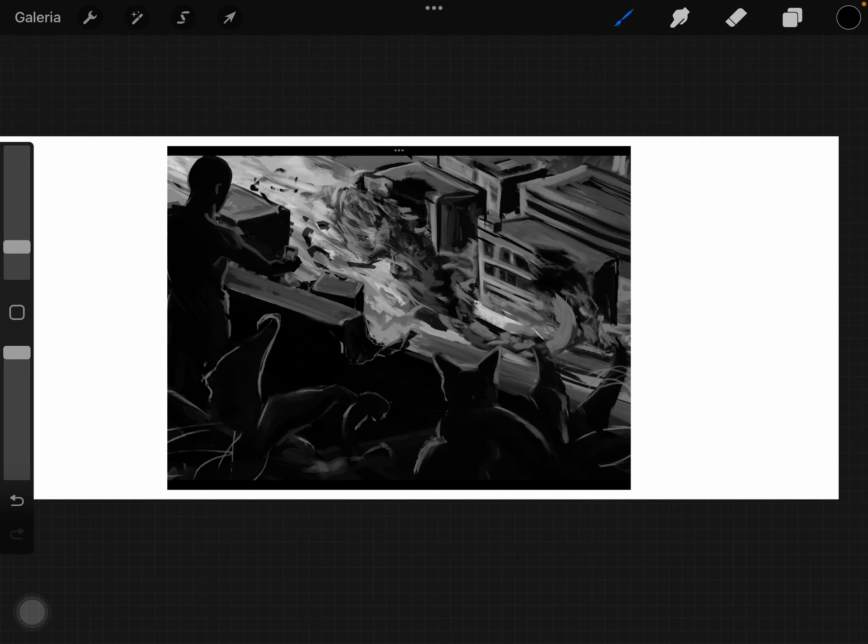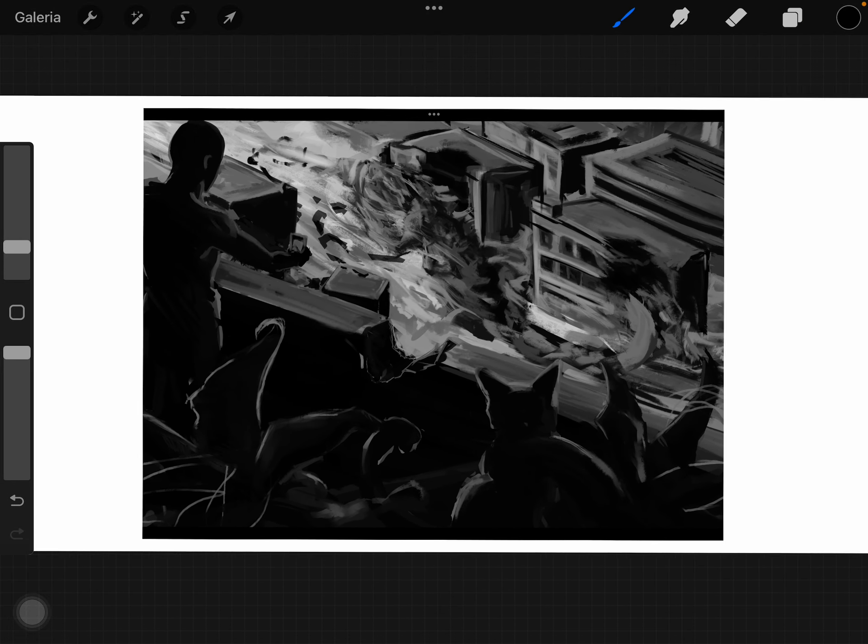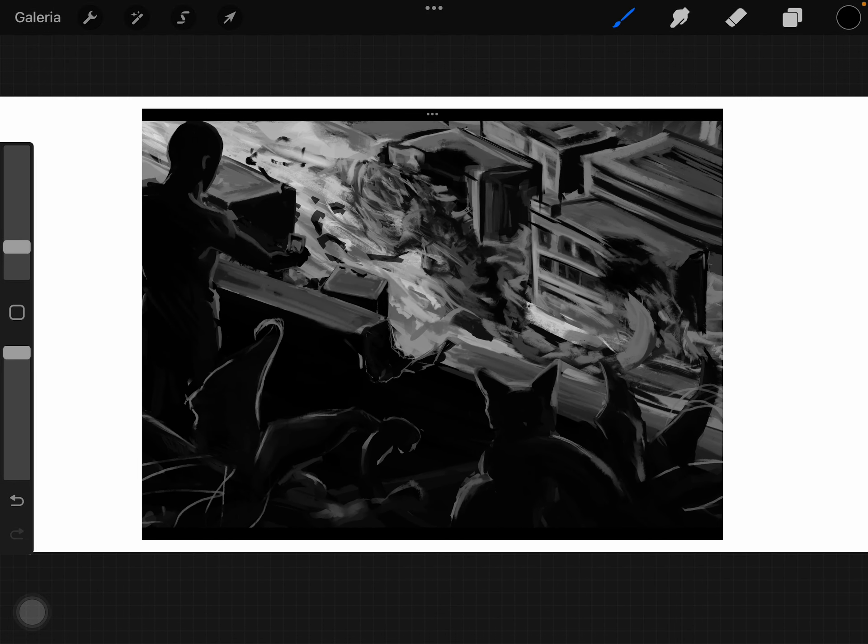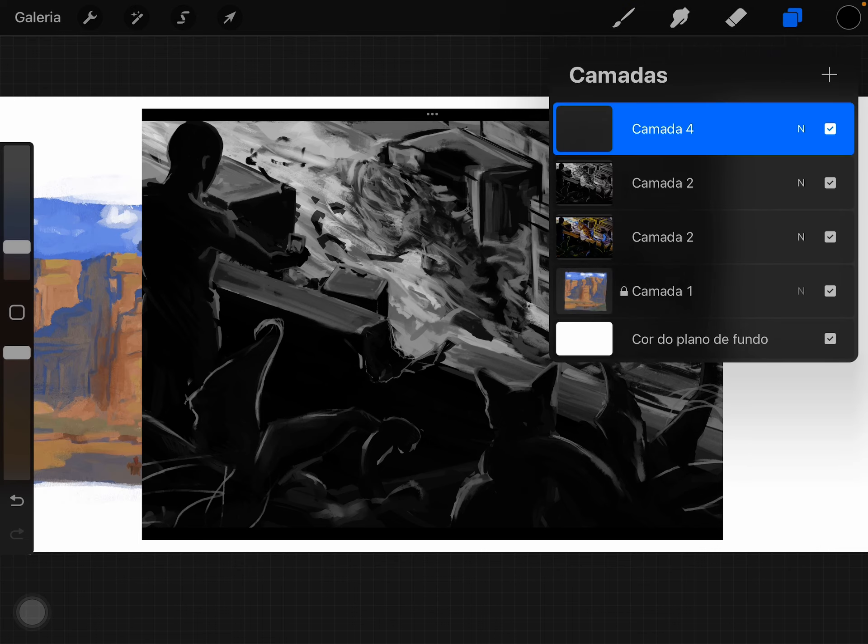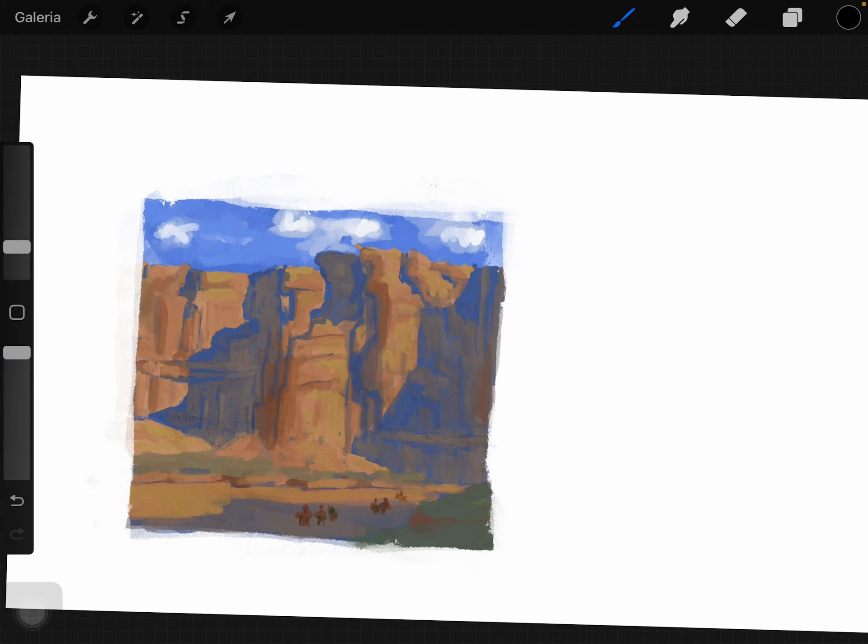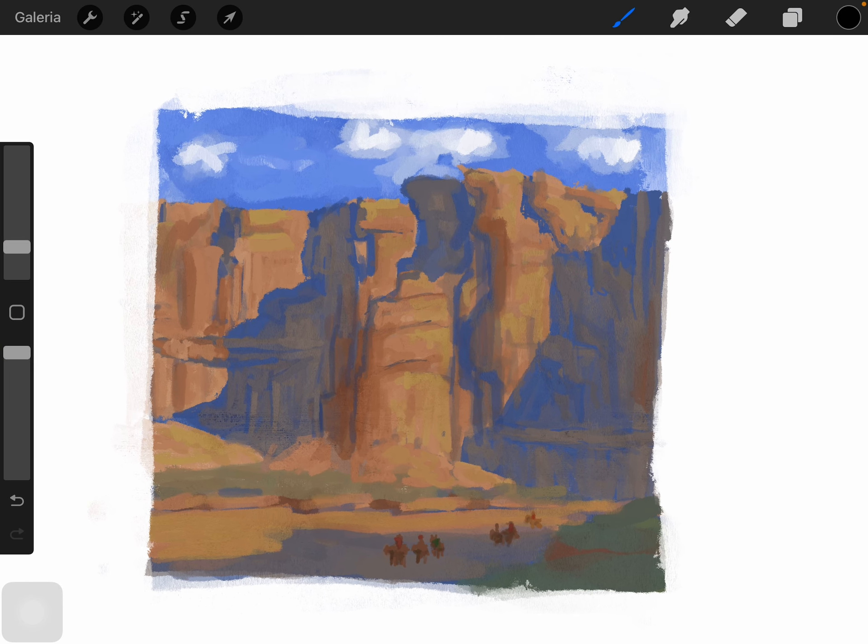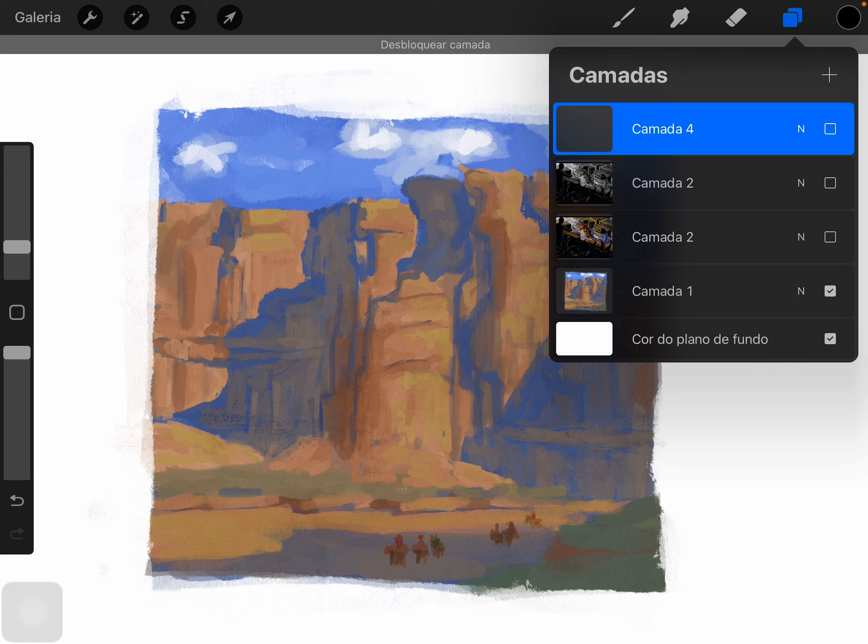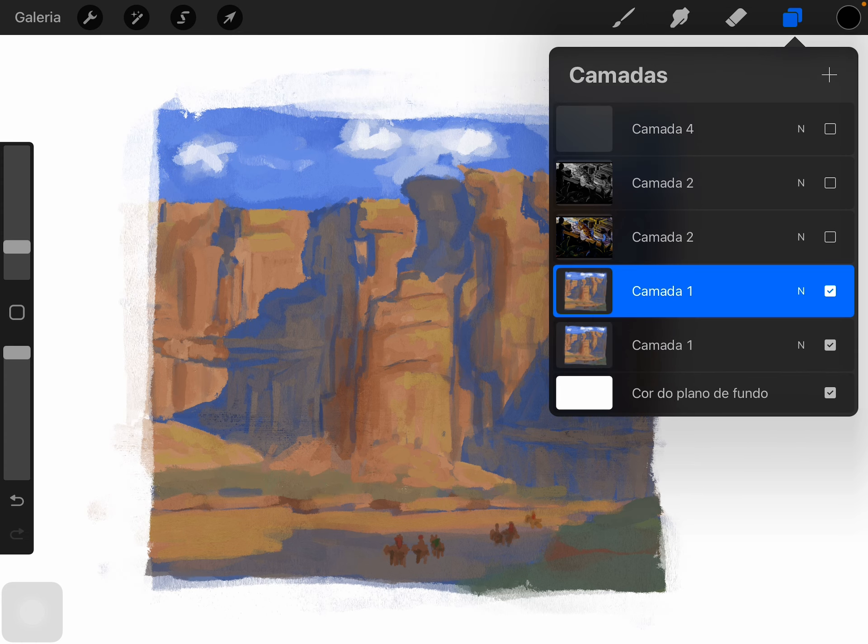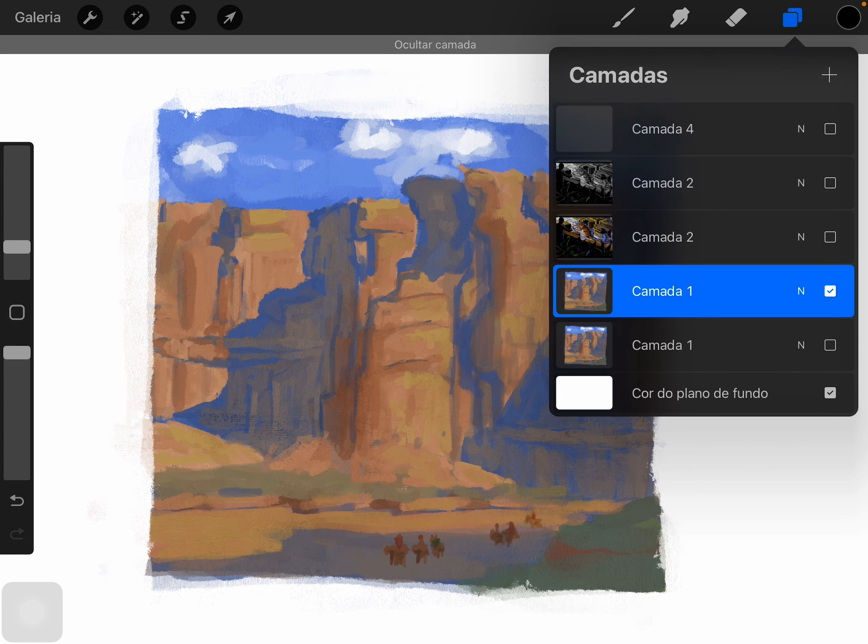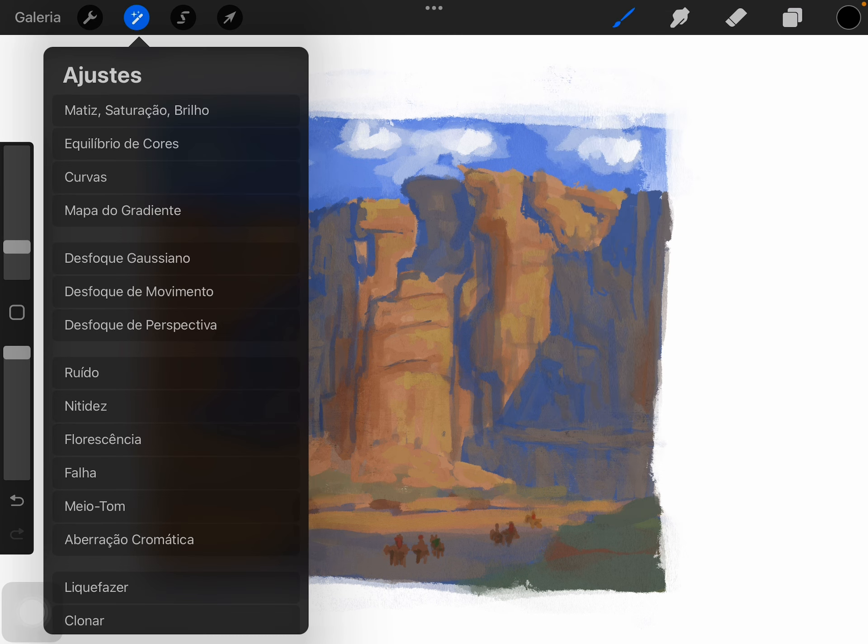You can achieve different values using different colors. For example, it wasn't planned but I have this study right here of Edgar Payne. He does an amazing job, and the painting is much better.